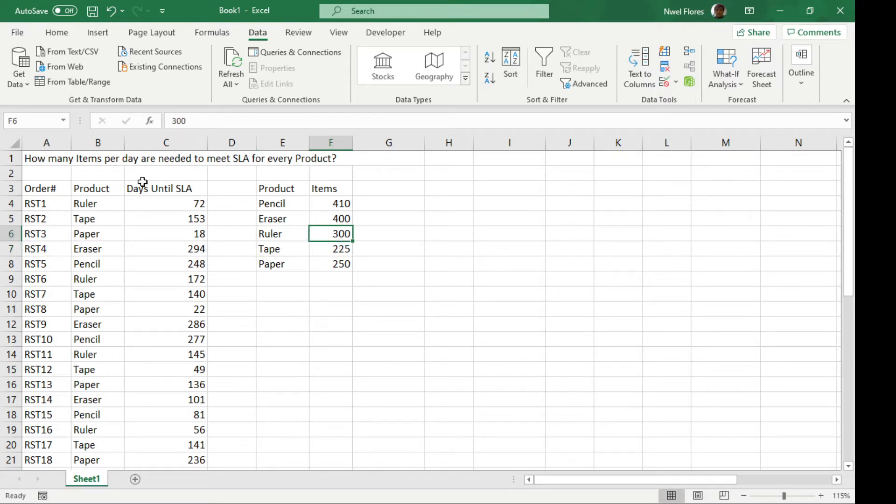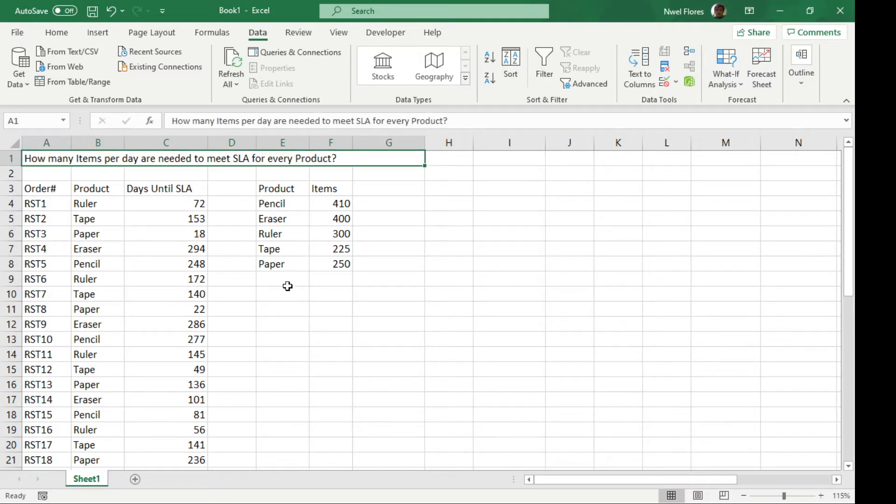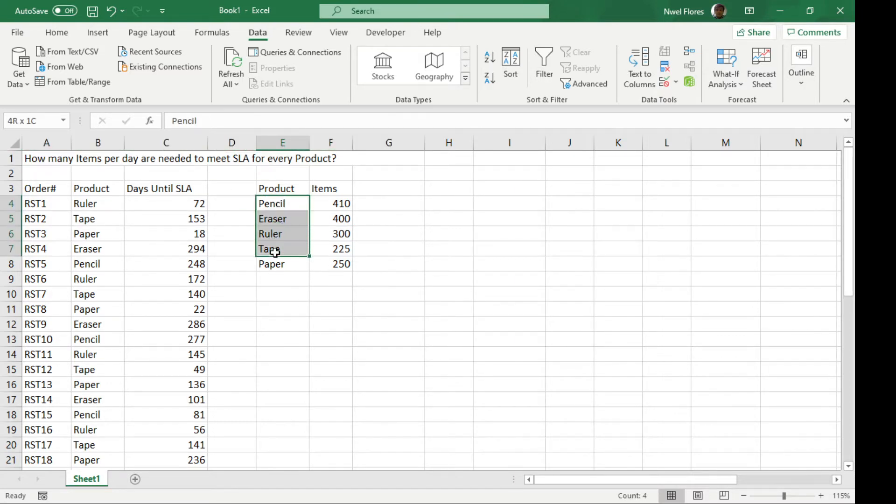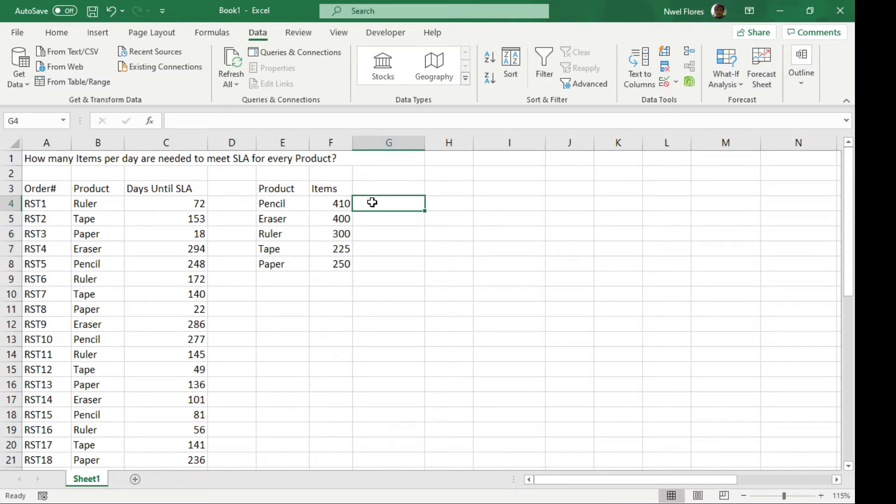Our problem question is: how many items per day do we need to make for every product so we meet the delivery, so we meet the SLA?